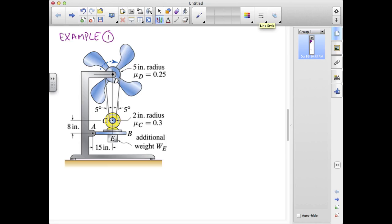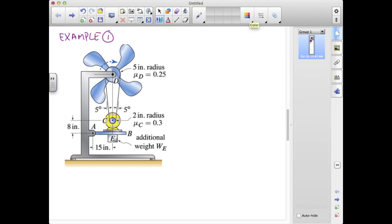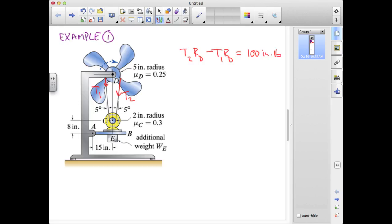The problem statement tells us that a 100 inch-pound moment must be transferred to D. We are providing a clockwise torque to this air fan, so the high side tension will be on one side and the low side on the other. We have T2 times the radius at D minus T1 times the radius at D equal to 100 inch-pounds. Because the radius at D is 5 inches, this tells us that T2 minus T1 must equal 20 pounds.